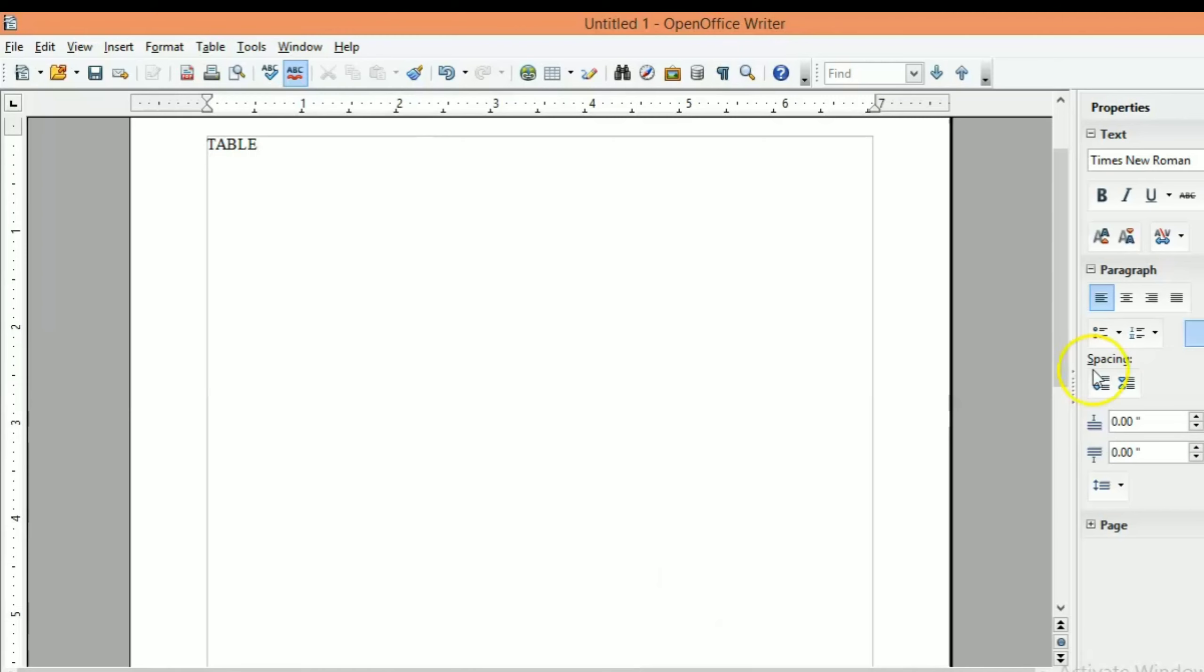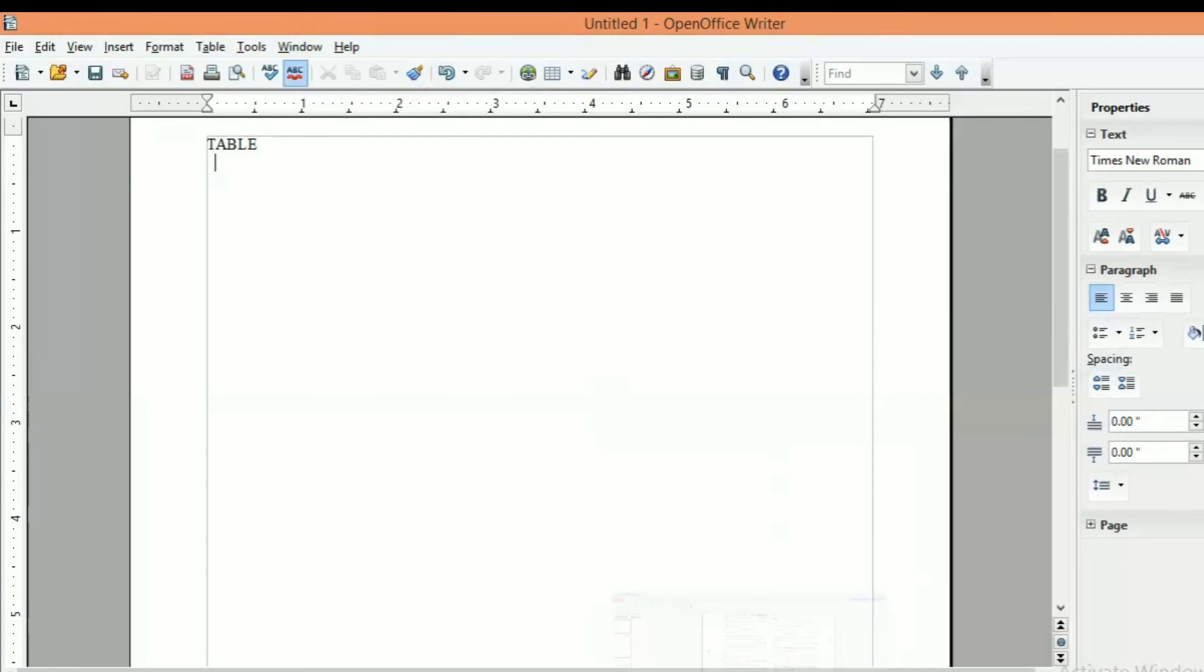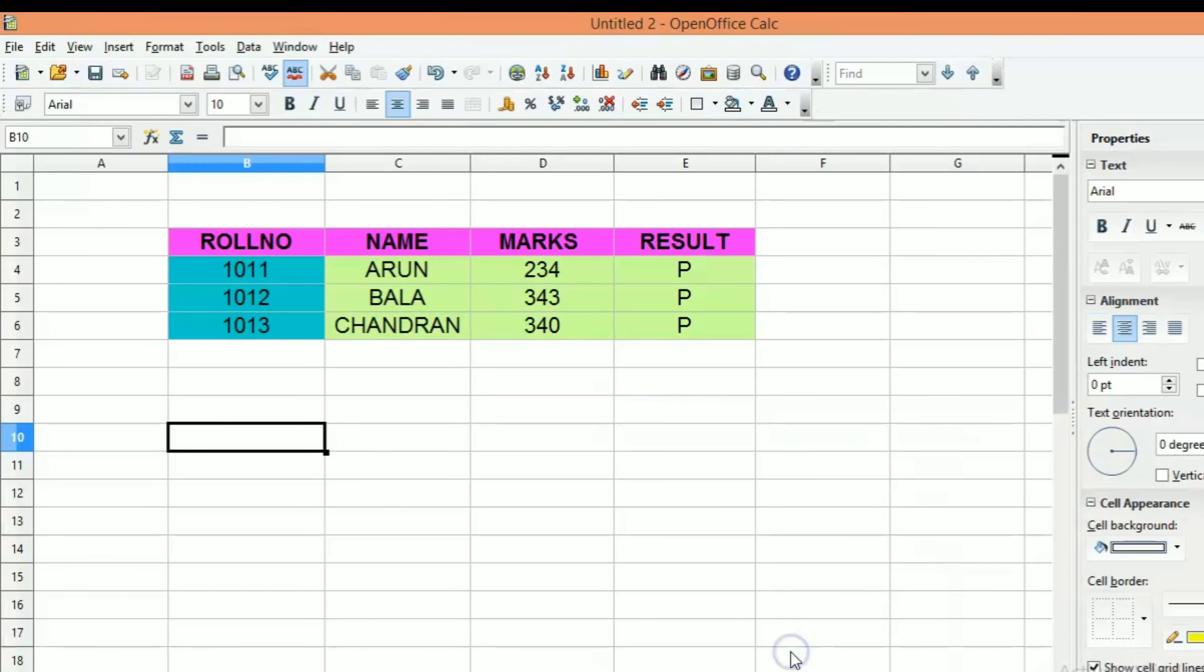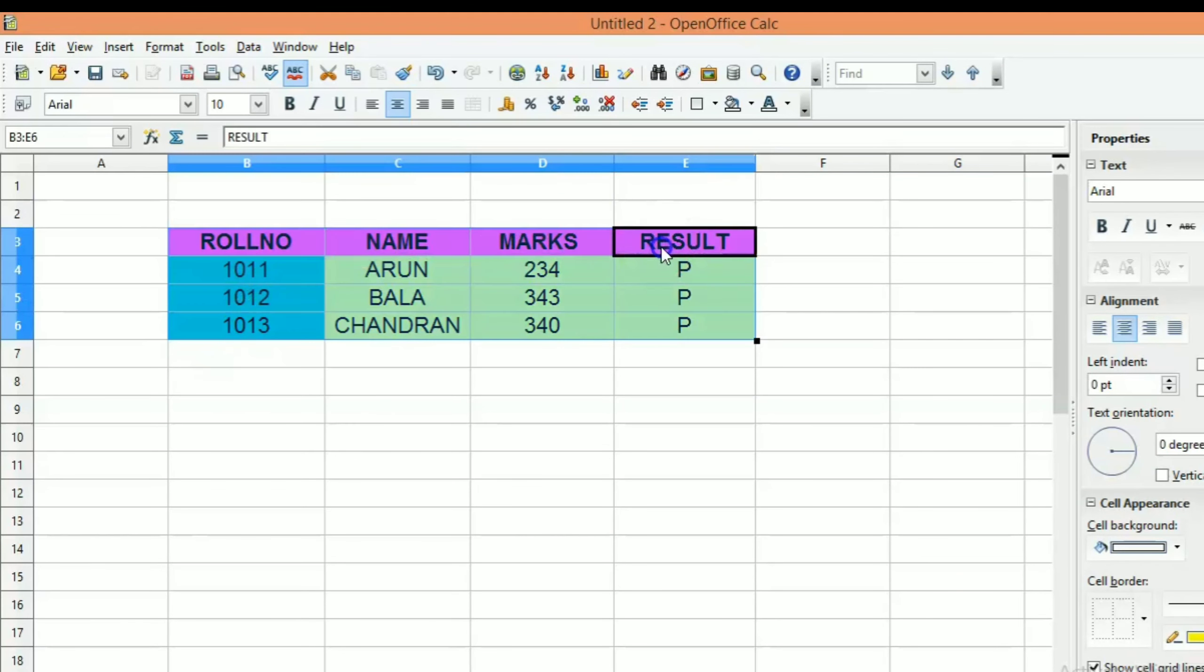First, we will open the OpenOffice Writer. Now, we will open the OpenOffice Calc. We will open a table and format it.